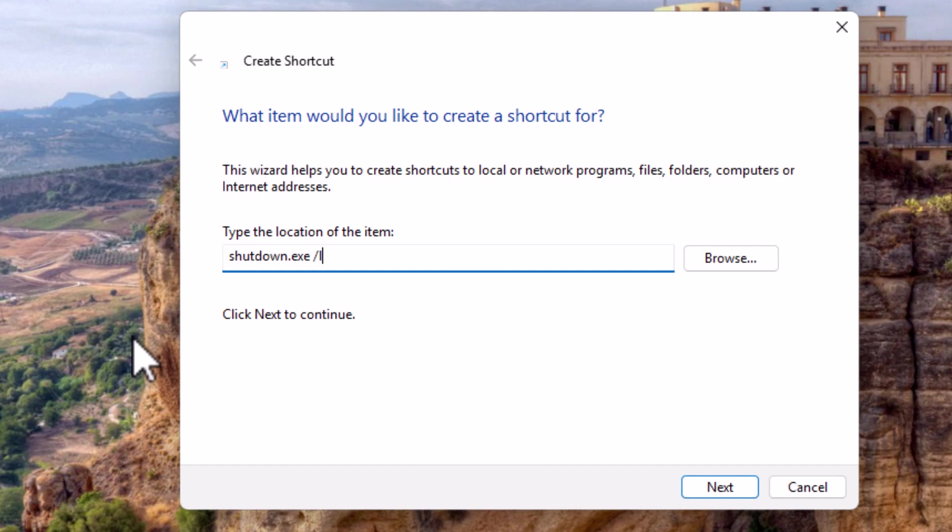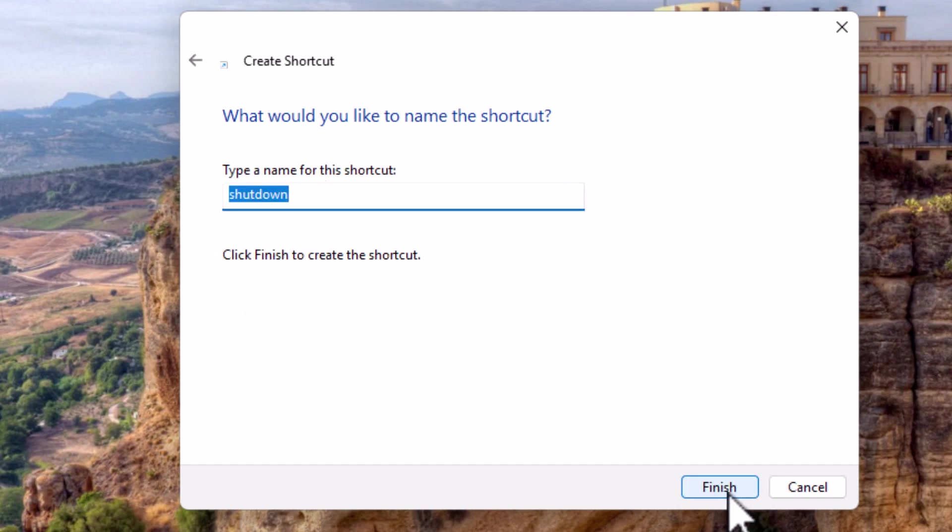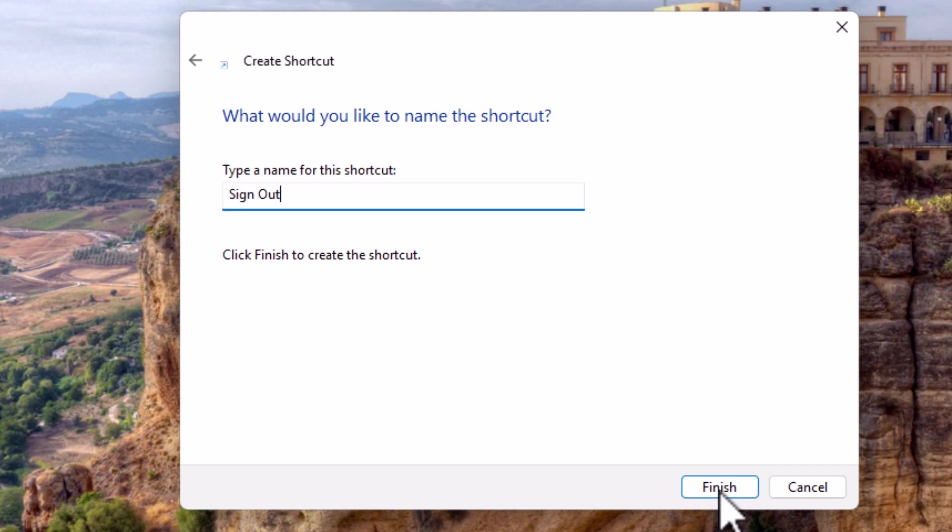So that's shutdown.exe space forward slash L all in lowercase, then click on next. And then what you want to type in here is just sign space out. It doesn't matter how you type this. Once you've done it, click on finish. That's a left click.